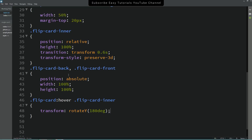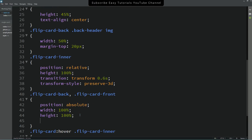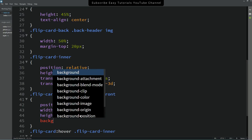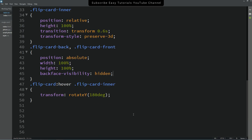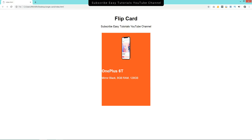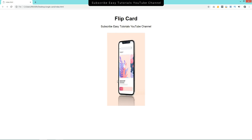Let's come back and add one more property: backface-visibility hidden. Now it is correct — the back face is properly hidden when not in view.